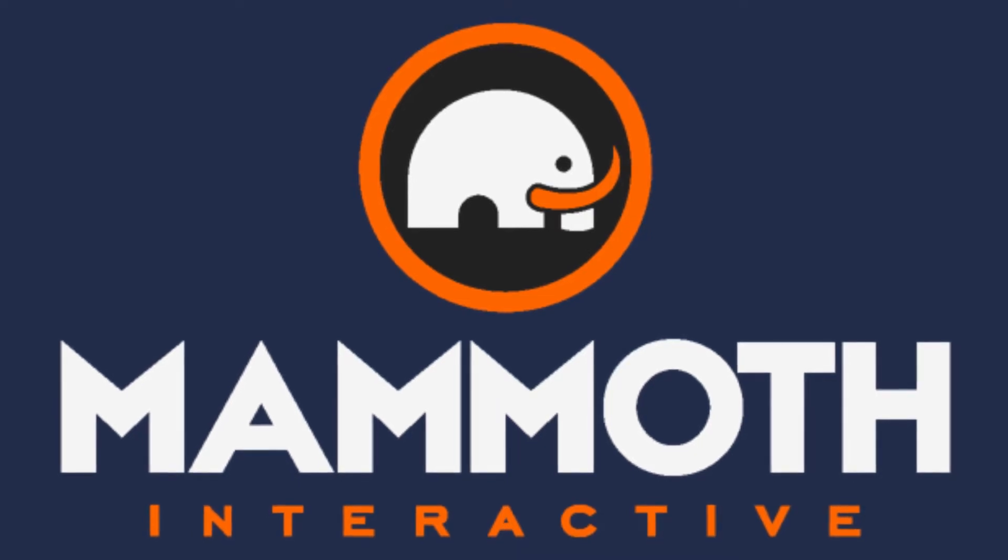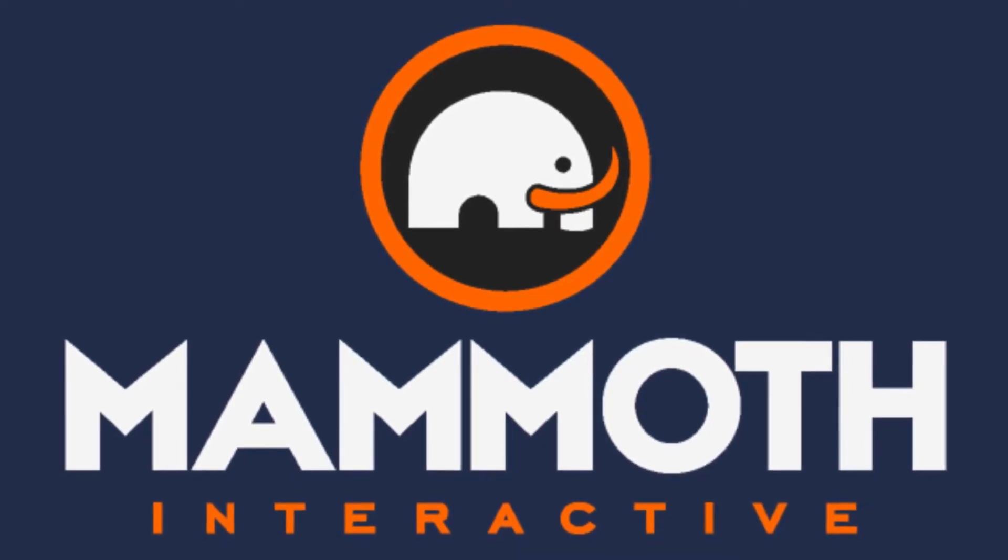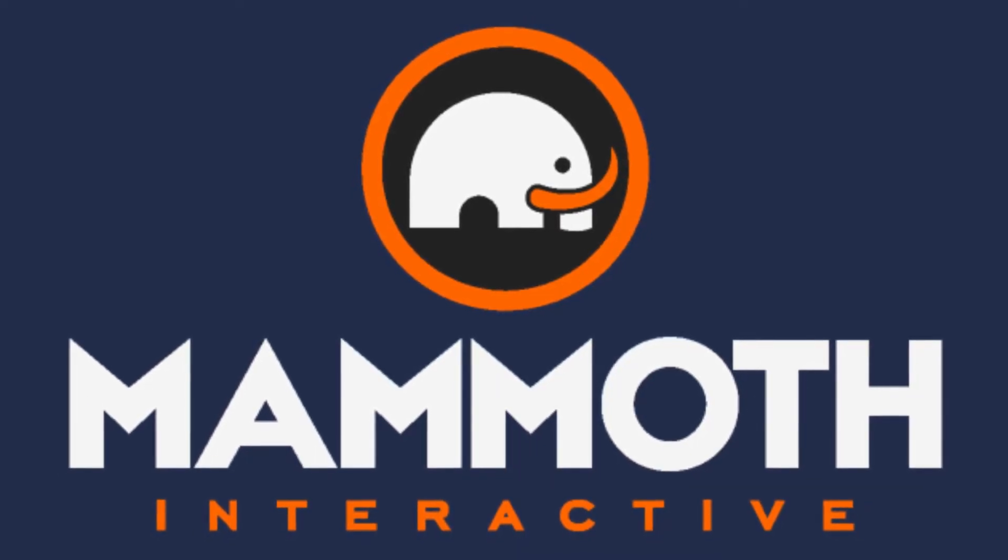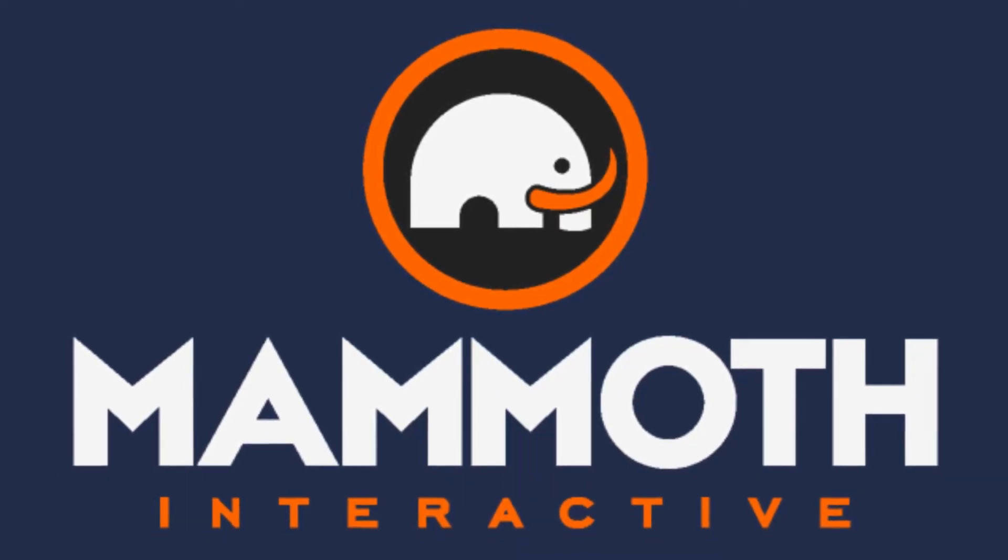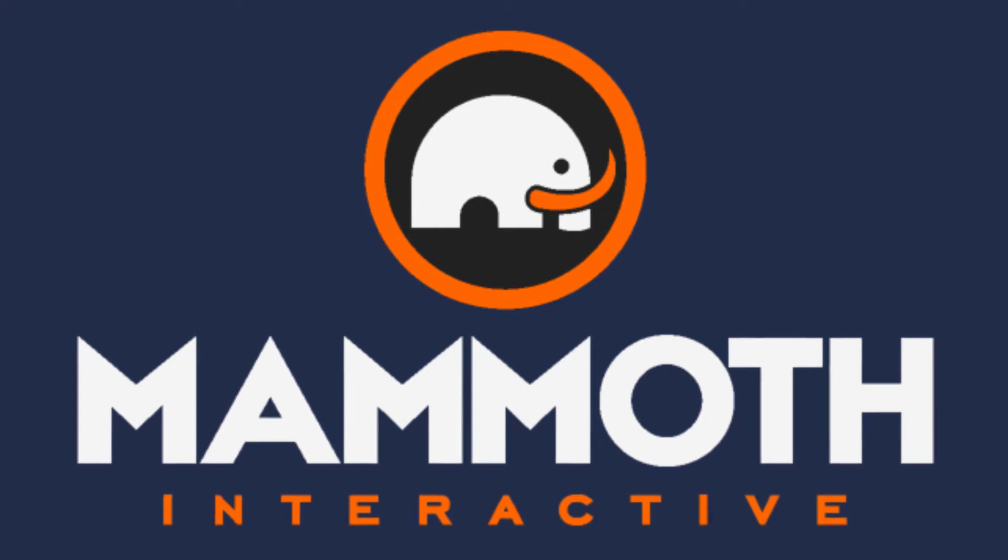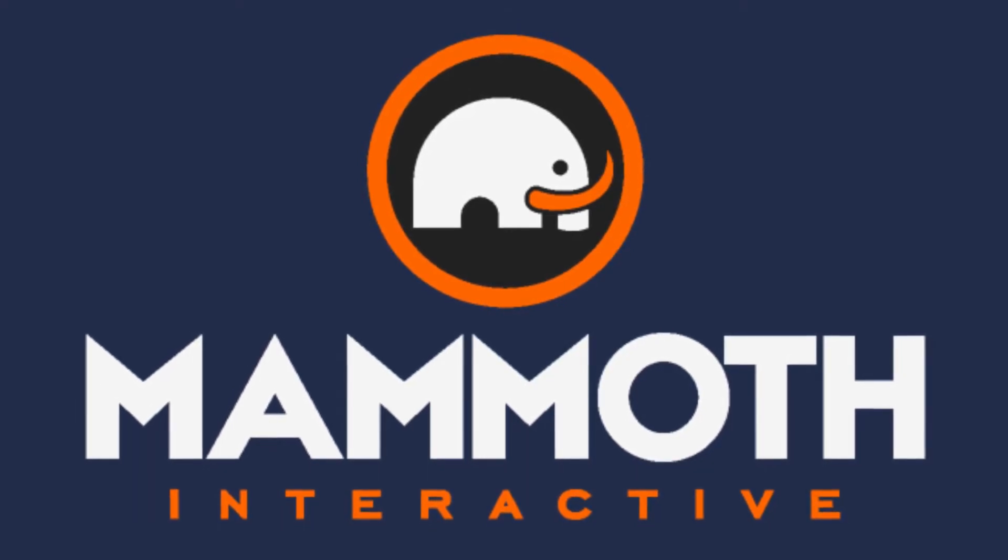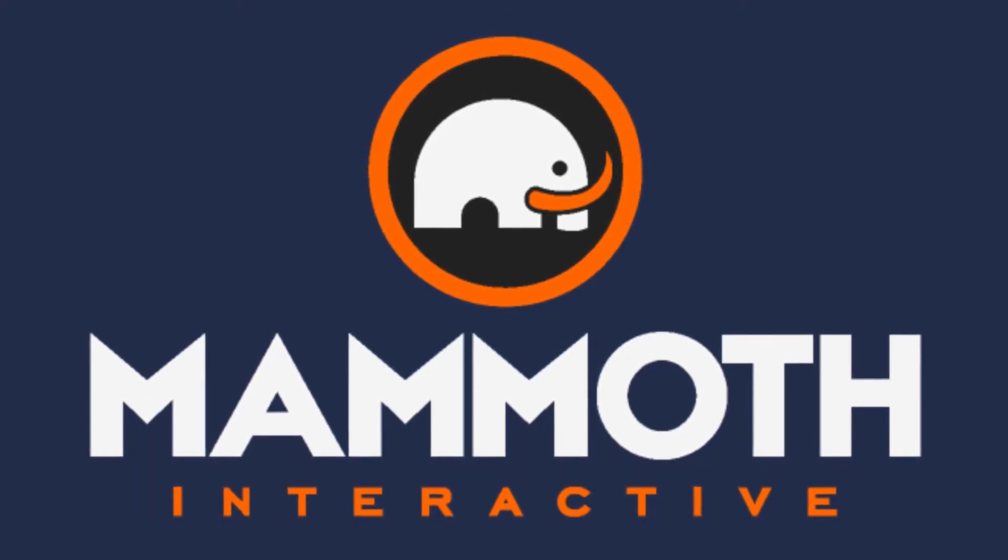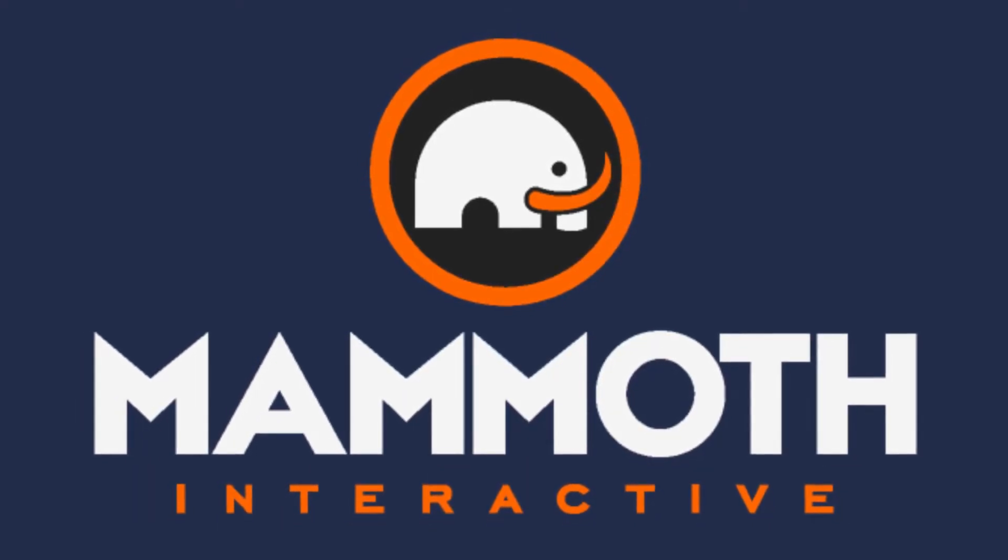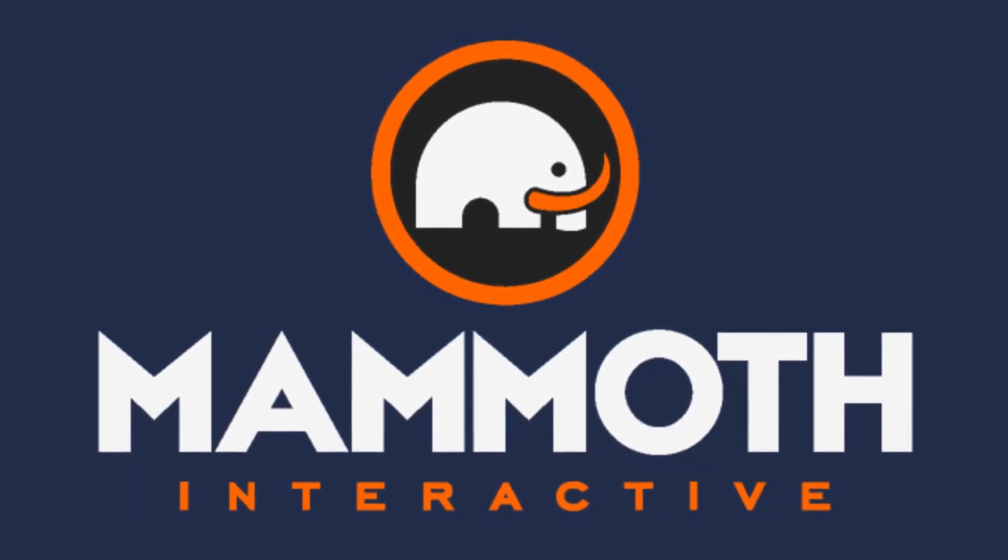This video is sponsored by Mammoth Interactive. Take your skills to the next level at mammothinteractive.com. Check the links down below for some amazing deals.